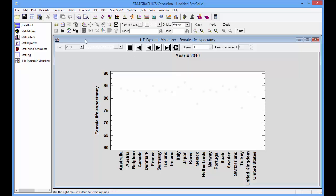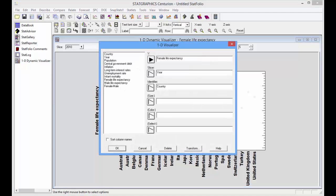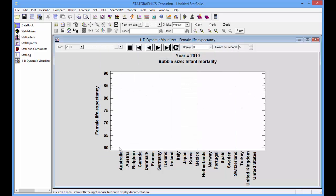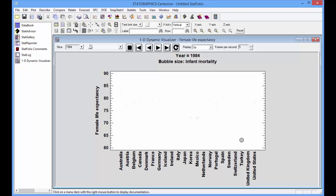If I go back to the data input dialog box, I can select another variable to define the size of the bubbles. I think I'll select infant mortality and press OK. That will cause countries with high infant mortality to have large bubbles, countries with lower infant mortality to have smaller bubbles. Let's bring it back to 1980.